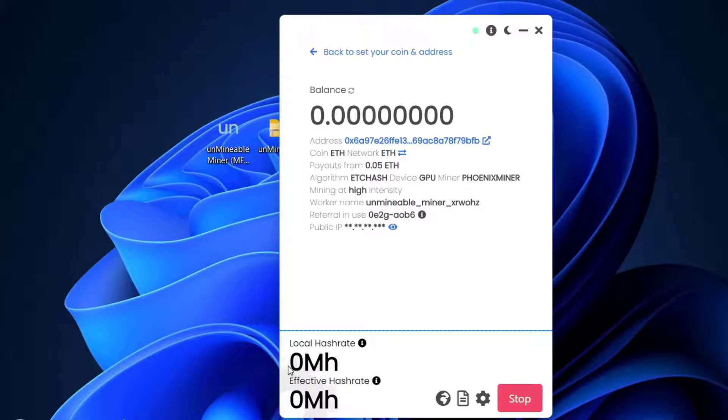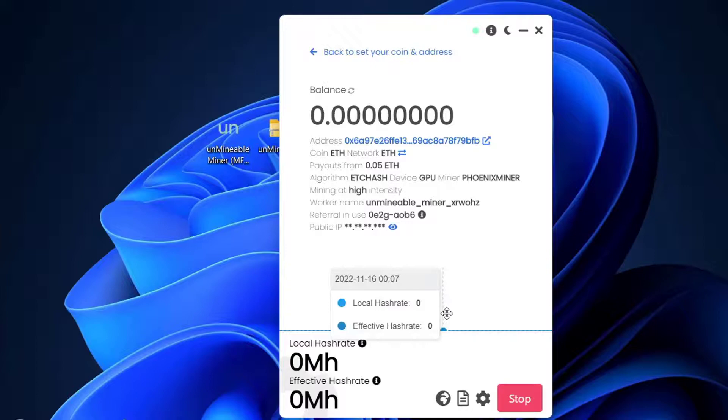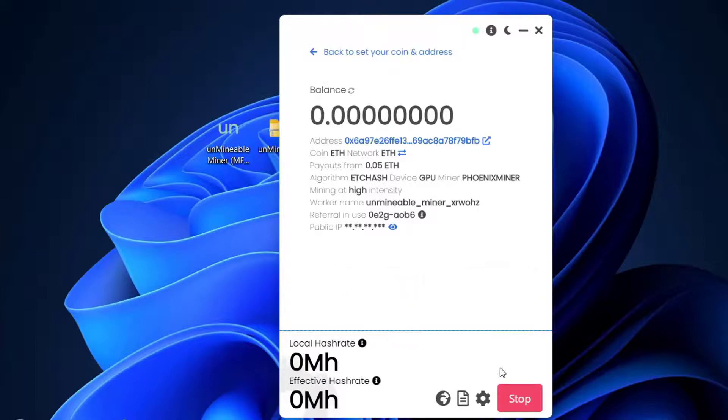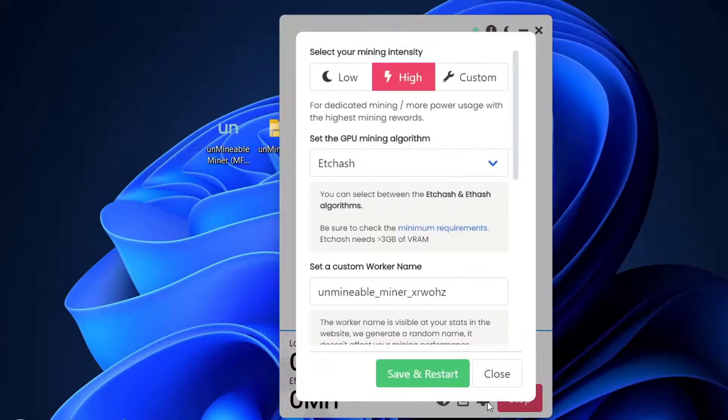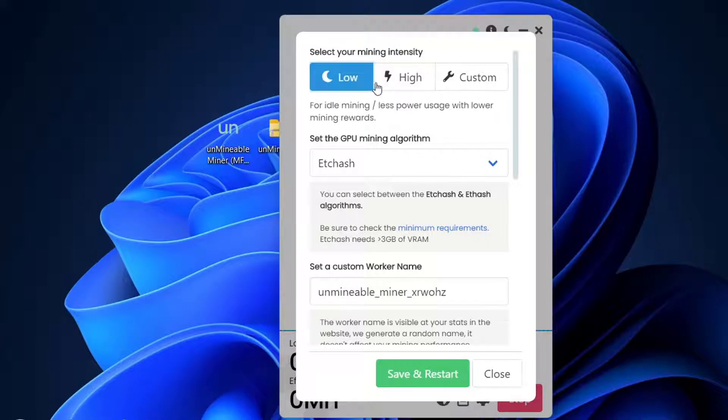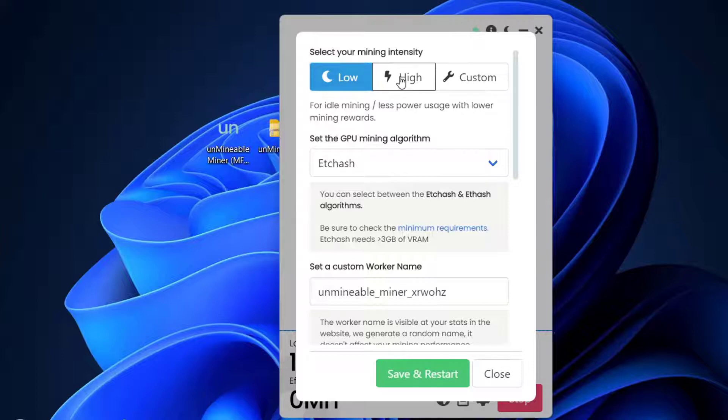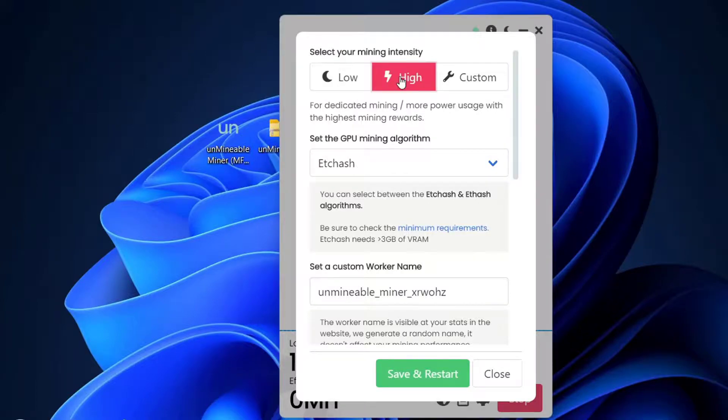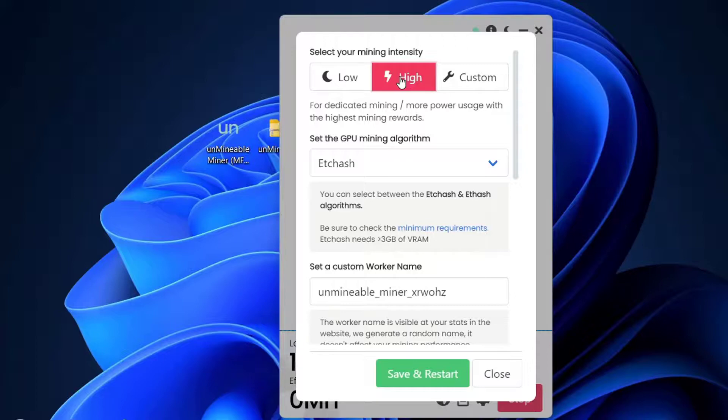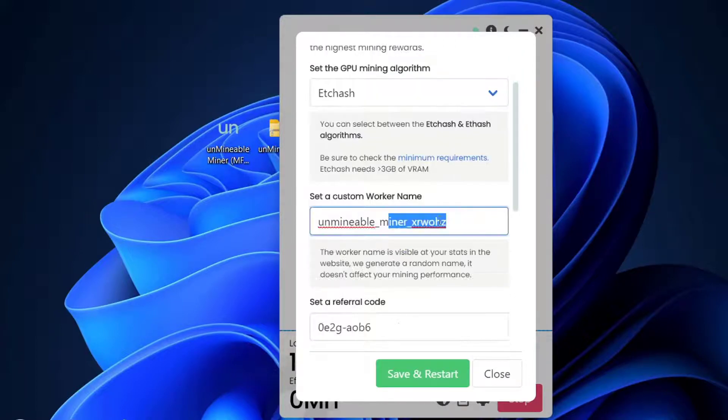Let me show you some settings on Unmineable. You'll have a gear right here—Advanced Settings. From here you can choose the intensity you want to mine with. If you choose low intensity, you won't hear your fans that loud. But if they won't bother you, you can choose high intensity. If it's an okay or good computer, you can still use the computer while mining. I'll choose high intensity.